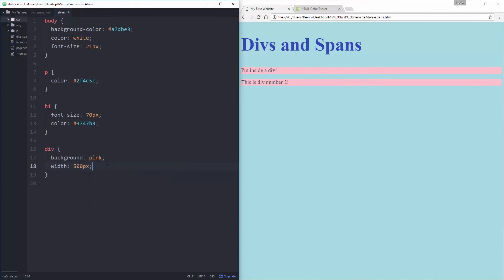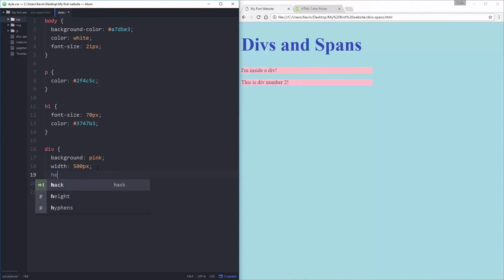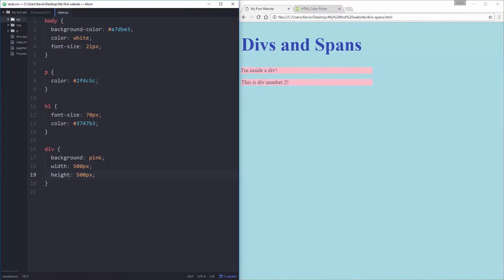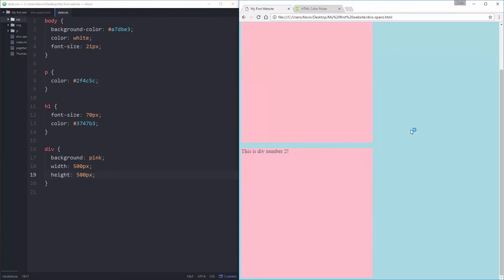So why don't I do that right now, I'm gonna give it a width of say 500 pixels, so I'm gonna tell it how big it needs to be. I want this to be 500 pixels and it's 500 pixels and I'm gonna give it a height of 500 pixels.